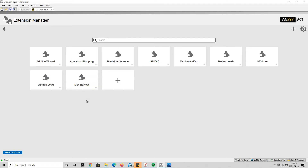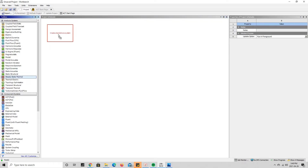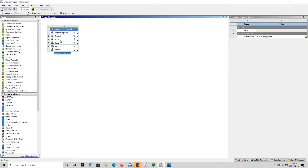To install it and make sure it's active during our simulation, you press on it and it turns green, meaning it's available to use. Now we're going to go back to the Project tab, drag the Steady State Thermal module into the project schematic, and rename the project as 'Moving Heat.'